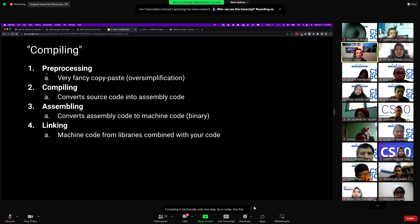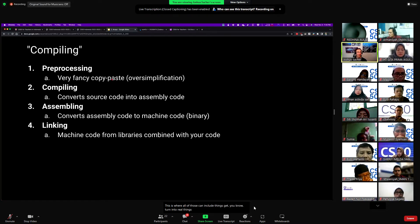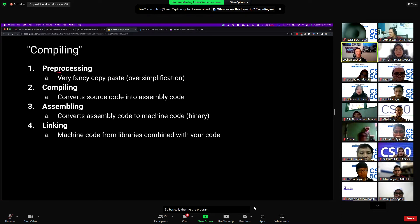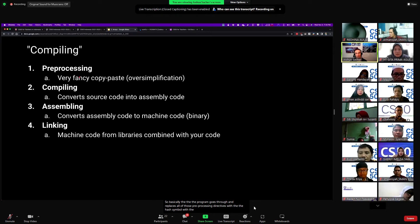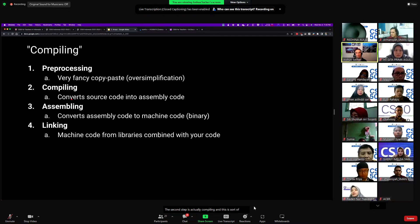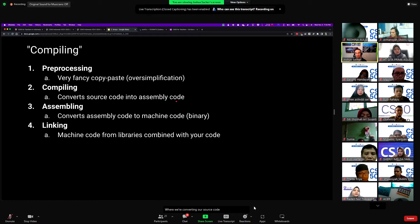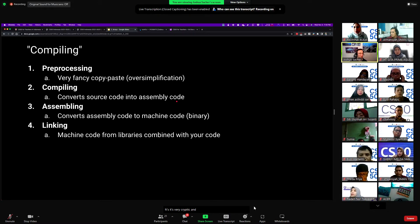In order, the first step is called preprocessing. I kind of think of this as a very fancy copy and paste — this is where all of those include things get turned into real files. The program goes through and replaces all of those preprocessing directives with the hash symbol with the actual relevant code. The second step is actually compiling, which is an intermediate step where we're converting our source code into assembly code.